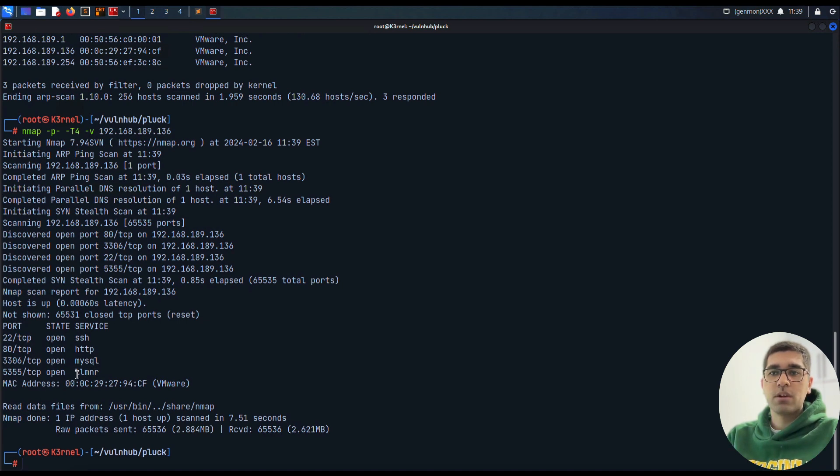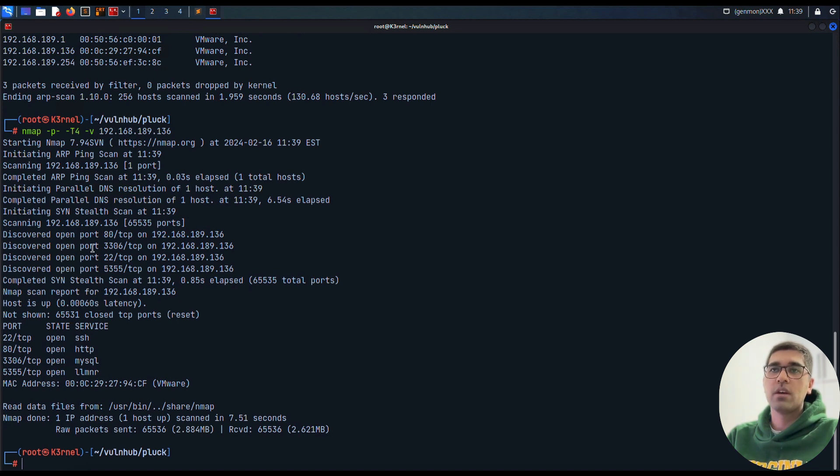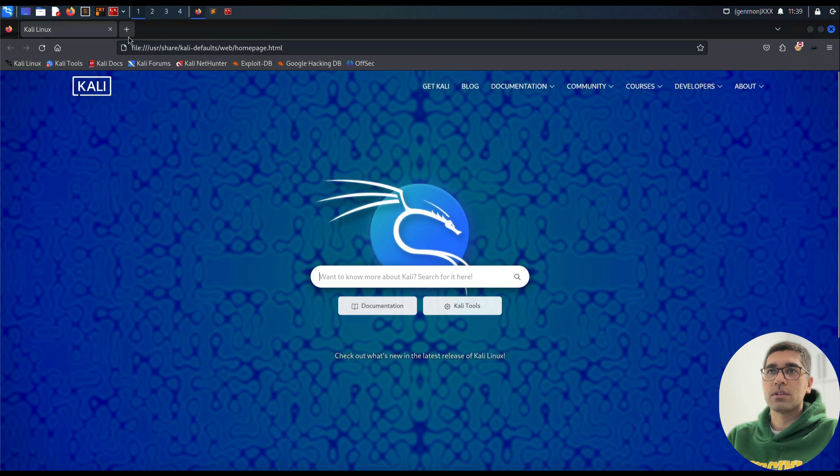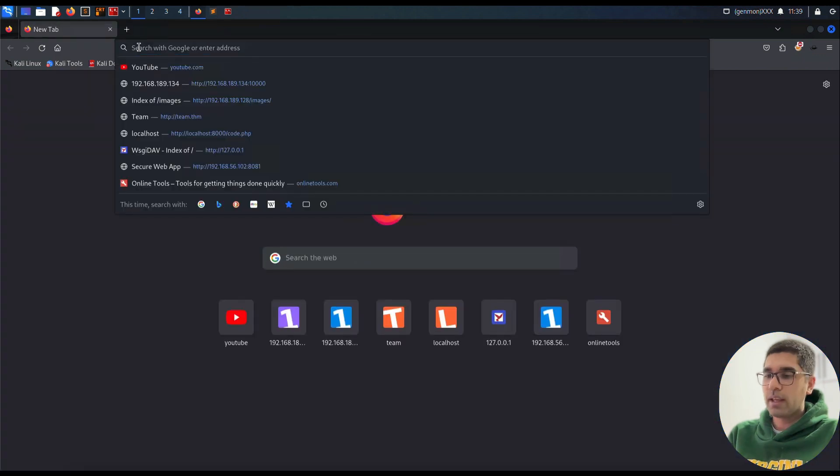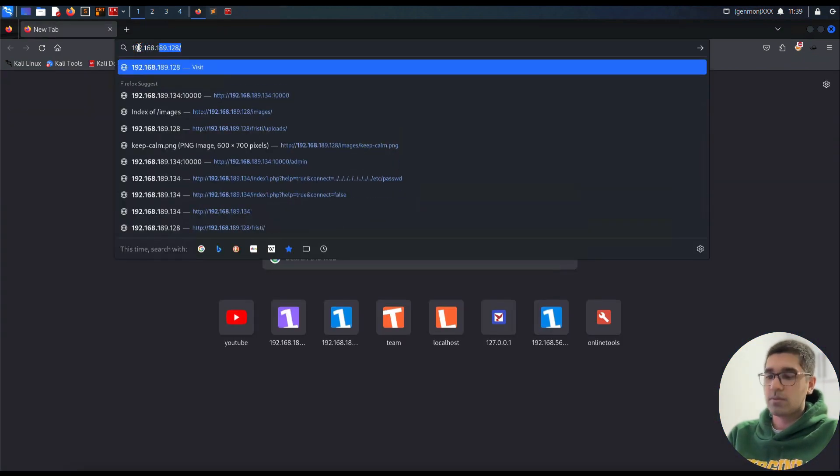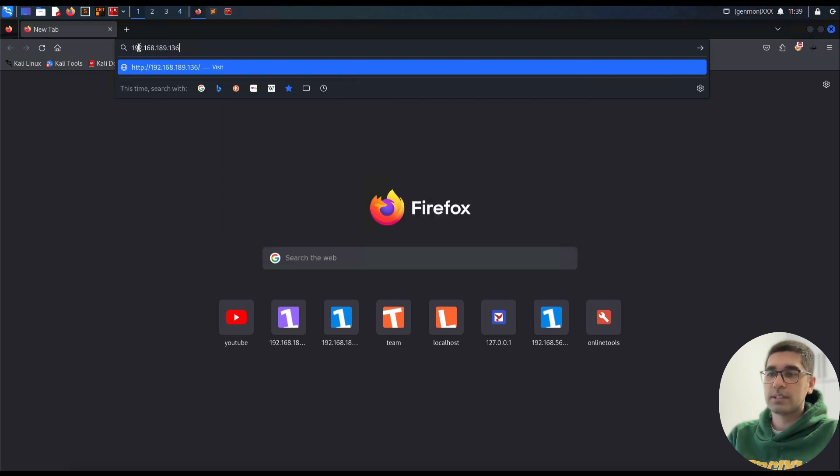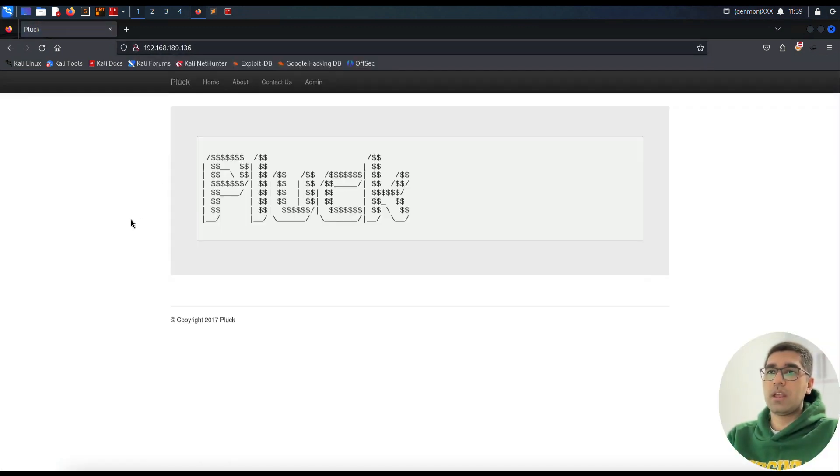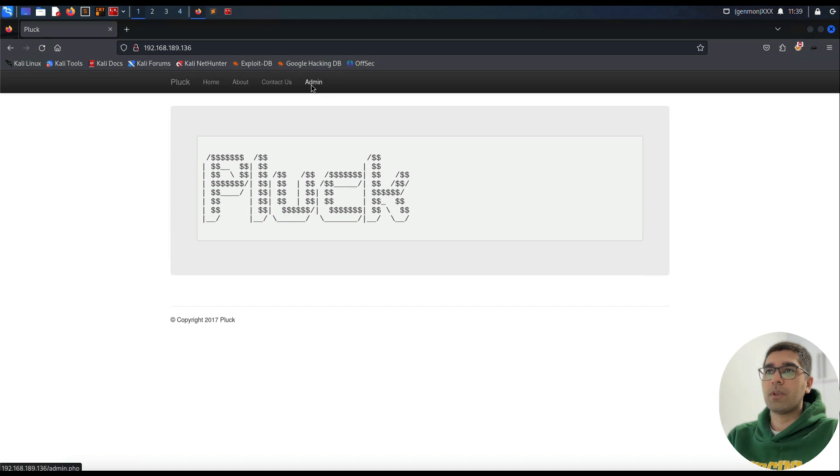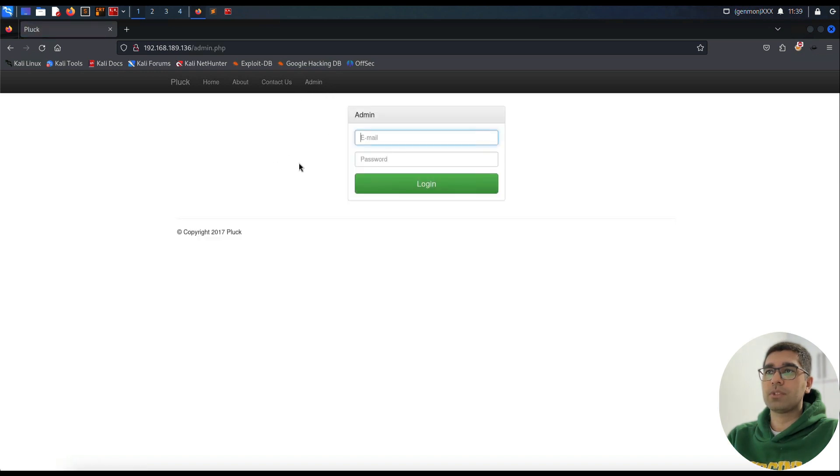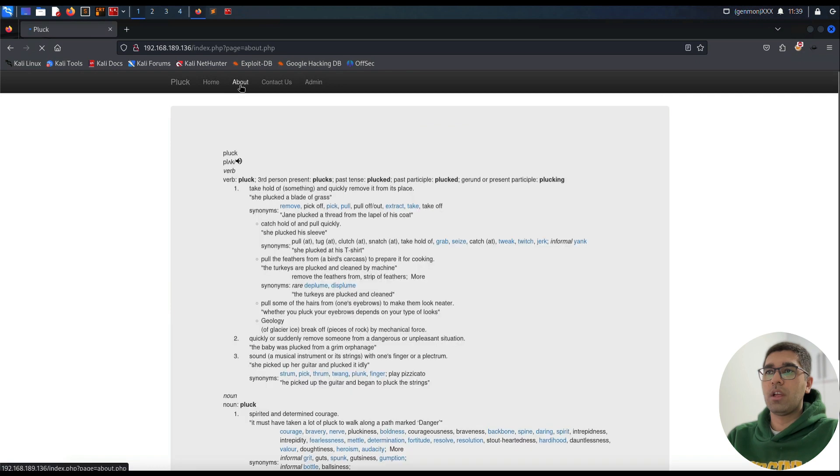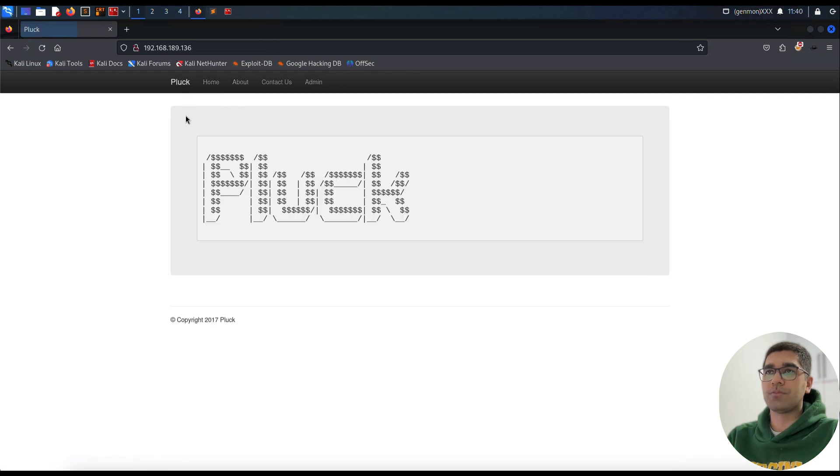MySQL and SMB are activated on this machine and listening. I'm going to start my work by visiting port 80, 192.168.189.136, and as we can see here is the main page of Plunk. We have a few menus here: admin panel, contact us, about, and home.